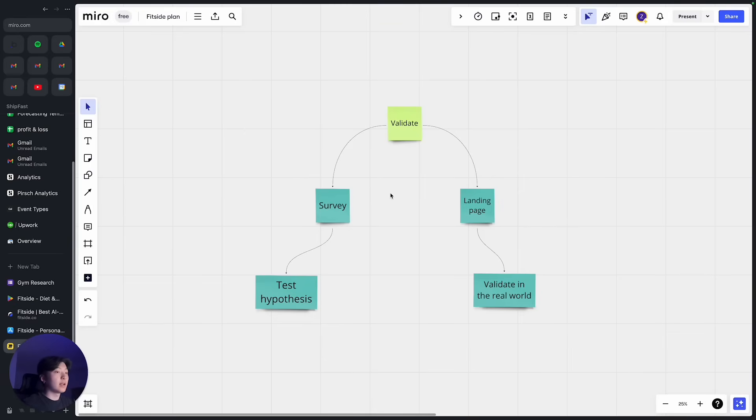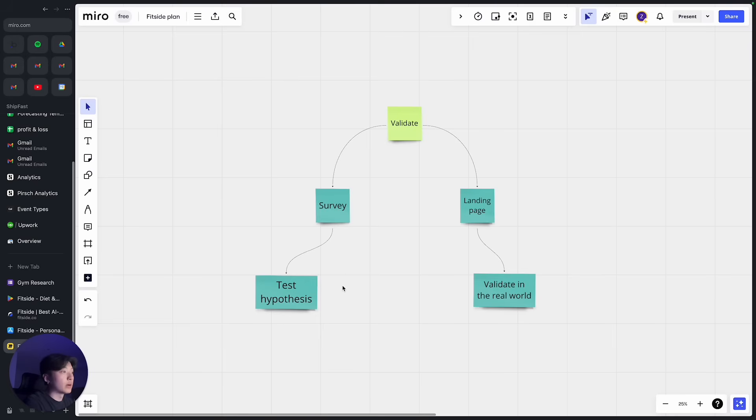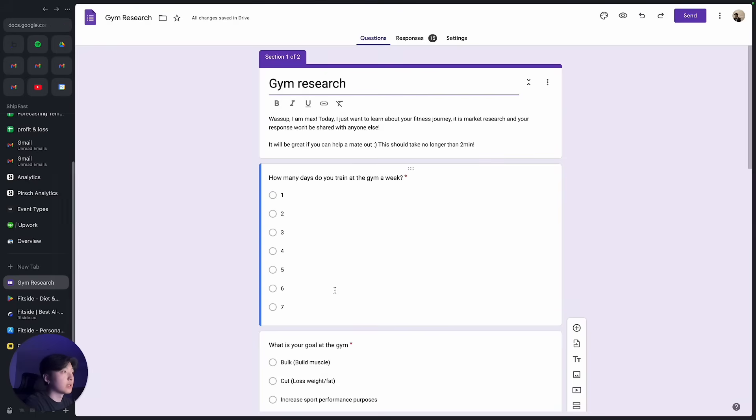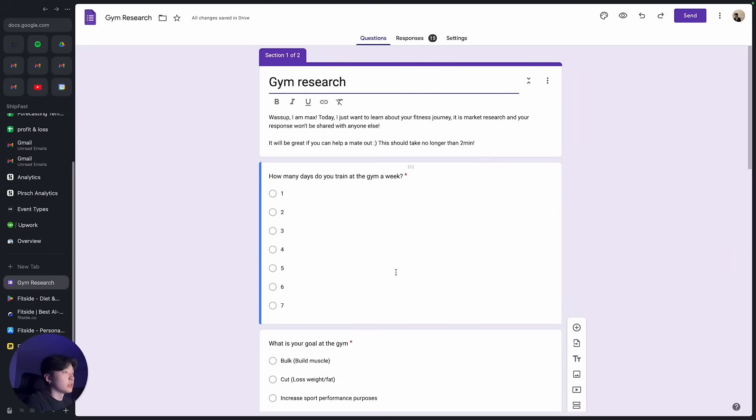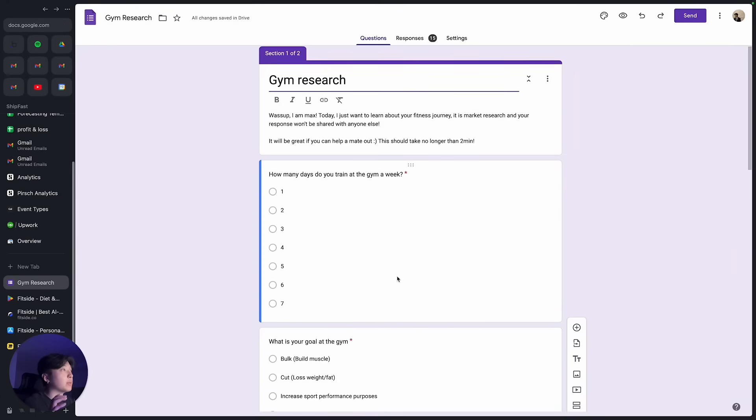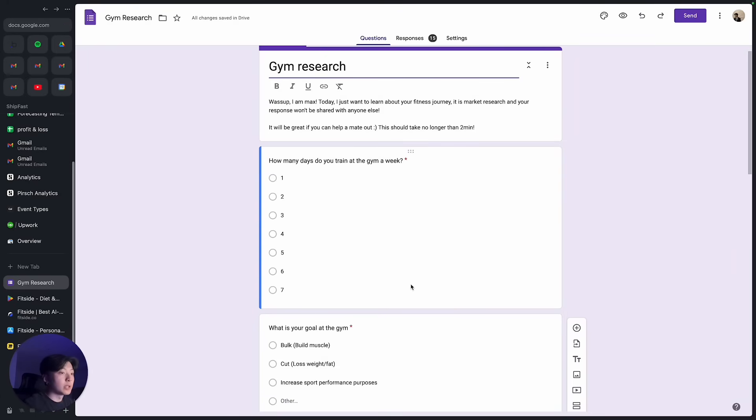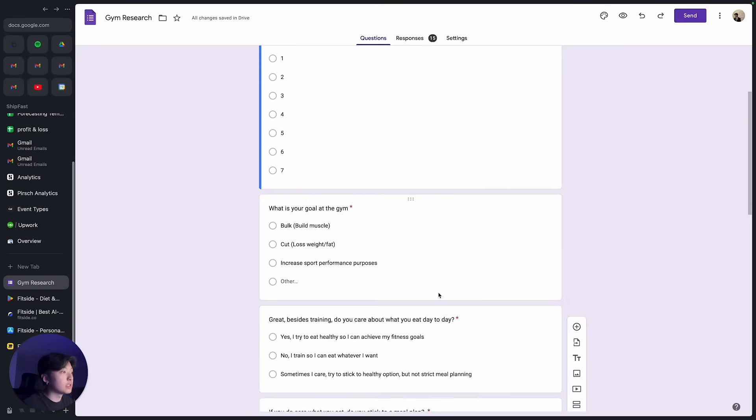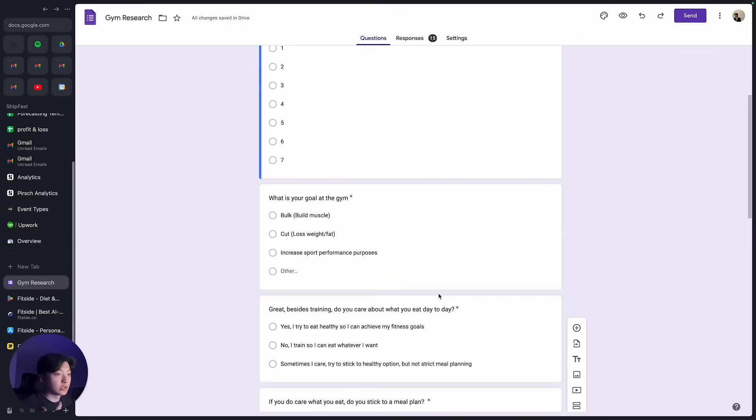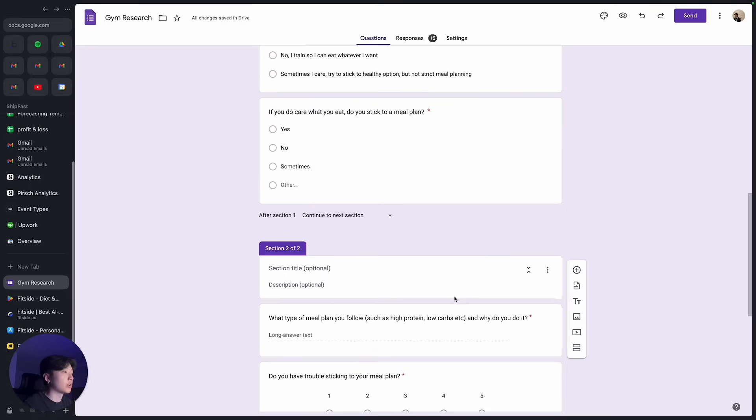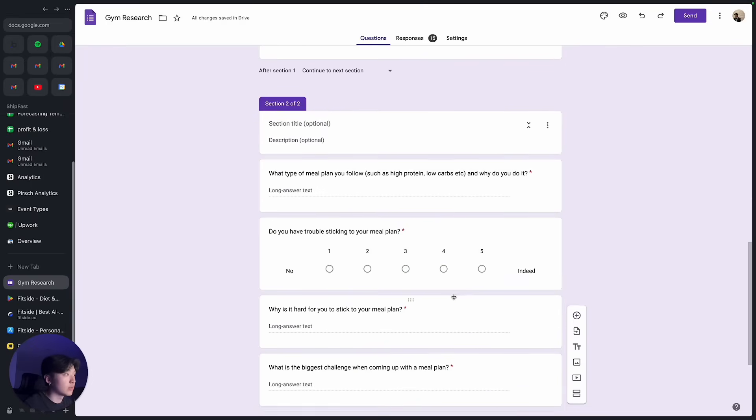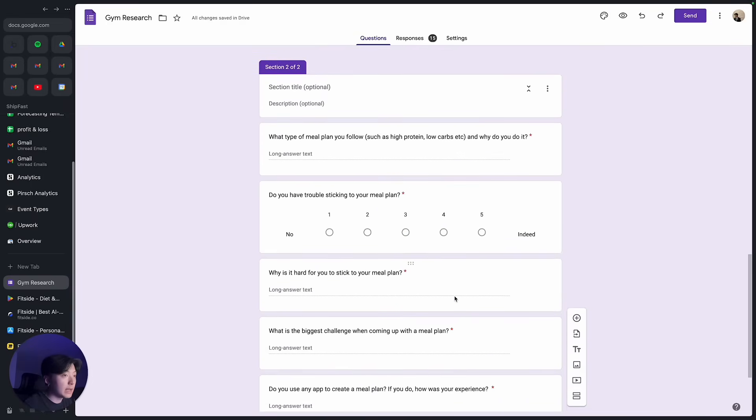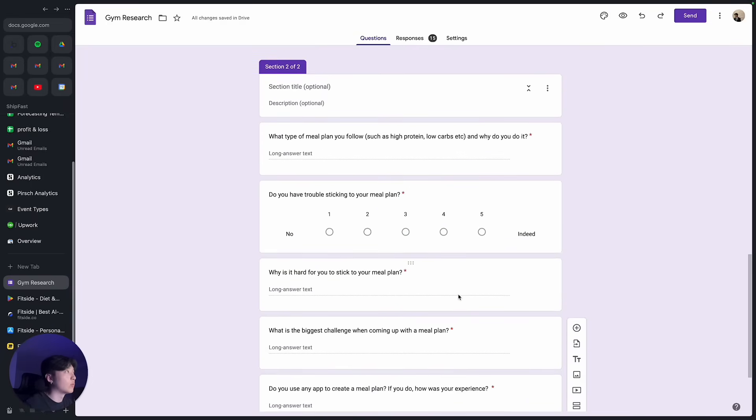So there's two ways I used to validate my ideas. One is through survey and second is through landing page. Let me walk you through what I mean. Survey, that's pretty simple to understand. Basically I created a survey on Google Forms, if you can see. So I asked people basically how many times they train at the gym, what's their goal in the gym, what's the biggest challenge they face when training at the gym as a beginner.